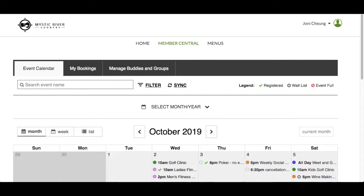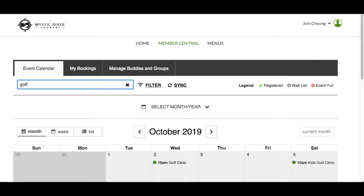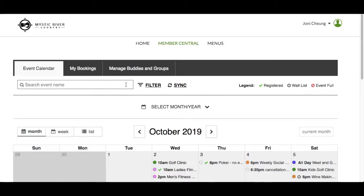The Event Calendar tab will display the current month with search and filter options. Click in the search event name box and type words to search for. Only events with the word will appear. Click X to clear the search.